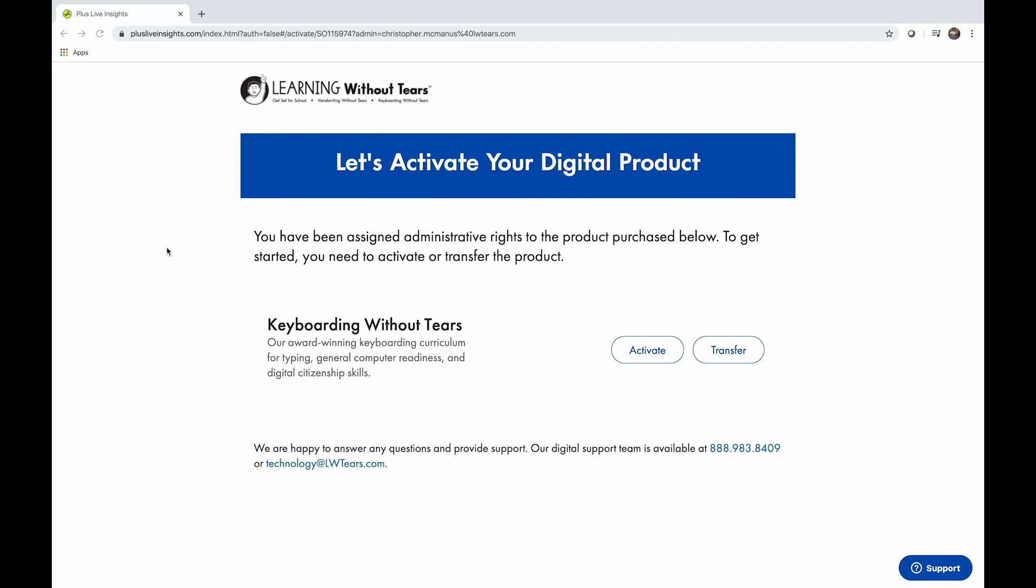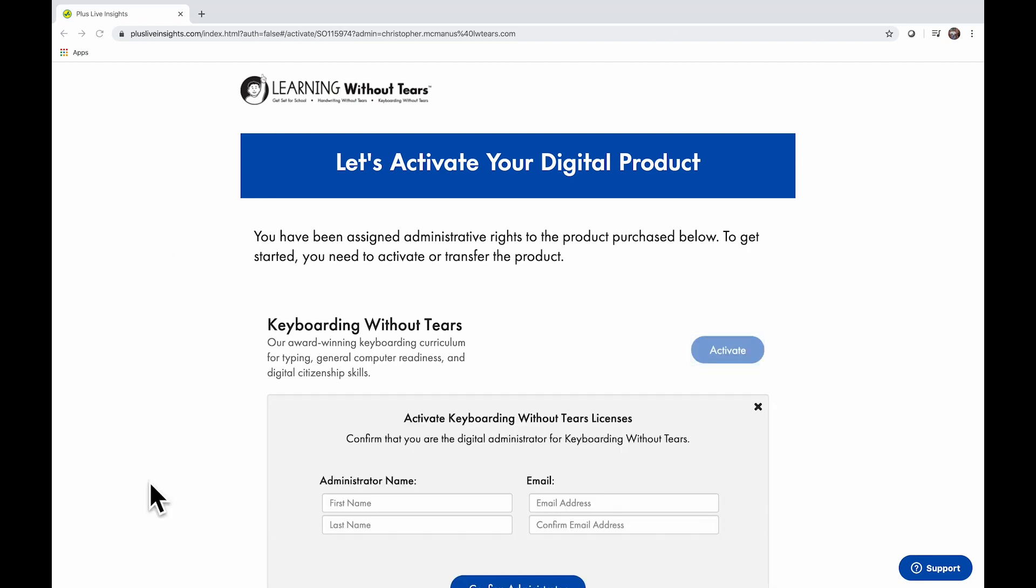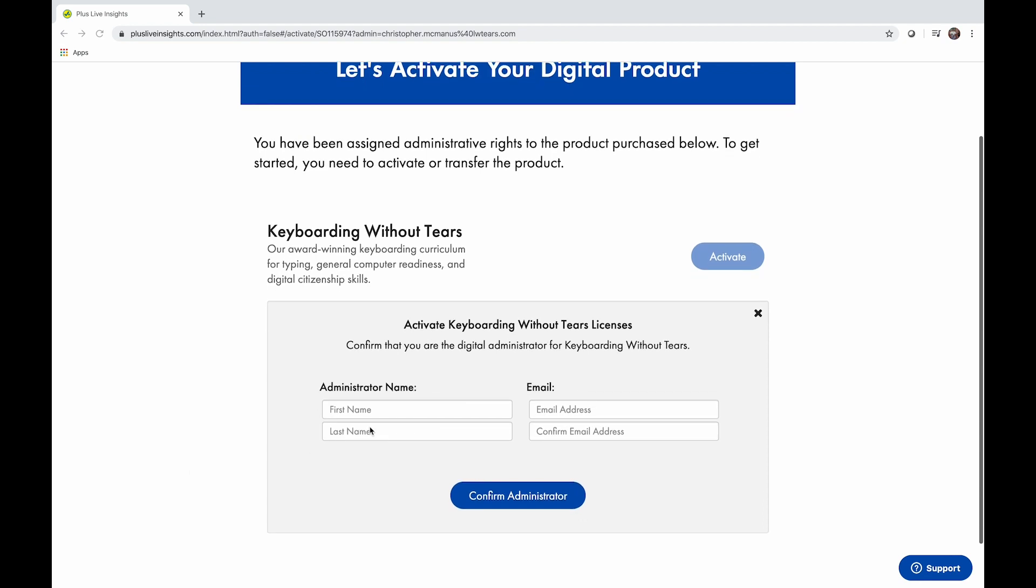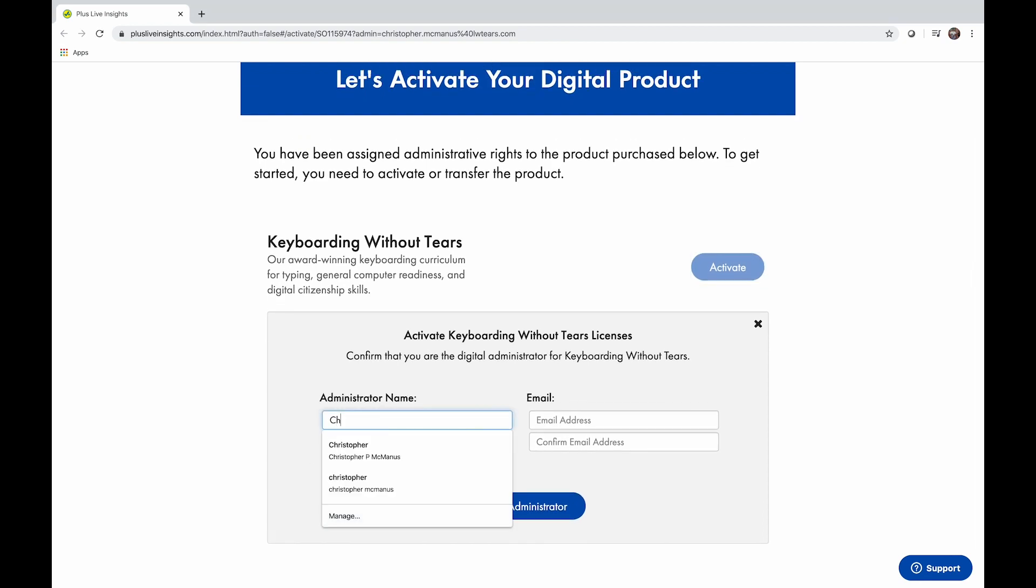You'll assign administrative rights first. Click Activate, enter the administrator's name and email address, then click Confirm.